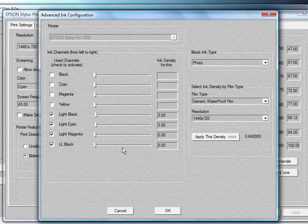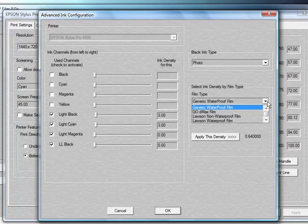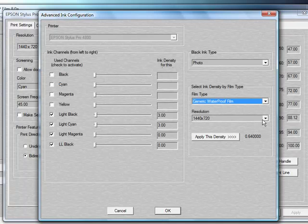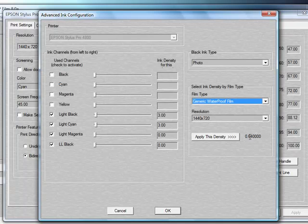Then come down to where it says Get Recommended Density by Film Type and Resolution. By clicking this button, you'll then have the ability to choose what film you'd like to use to set up and also what resolution. And then it'll tell us what the density is, it's 0.64, and then say Apply This Density.